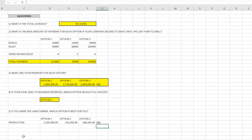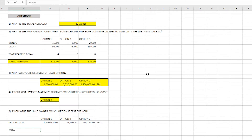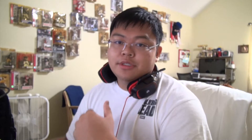Now we know how much it is in barrels, but we also have to account for our bonus and our delay. For the purposes of this, I'll copy and paste those values down. Based on everything in the problem, this would be my answer.